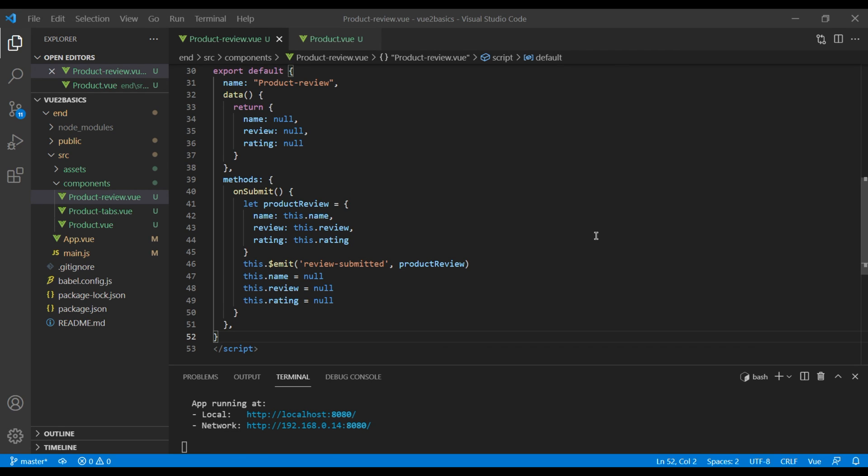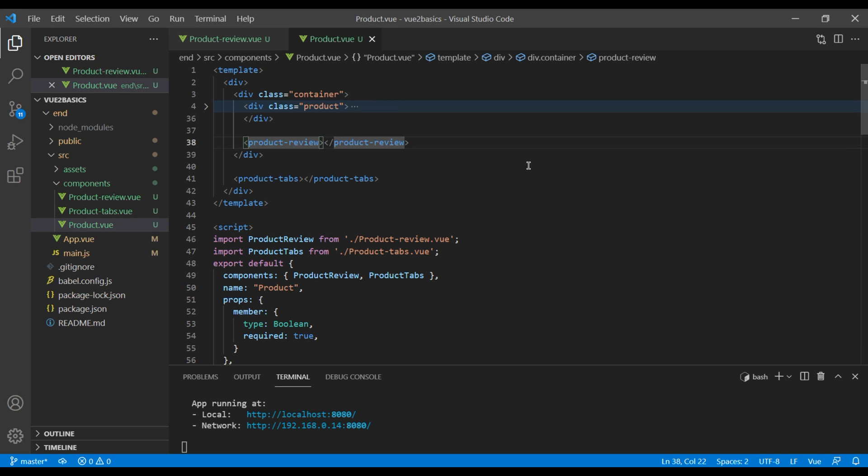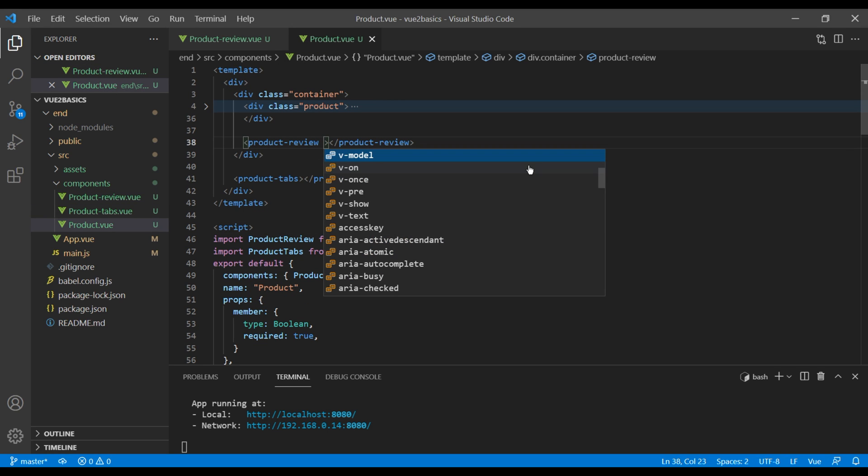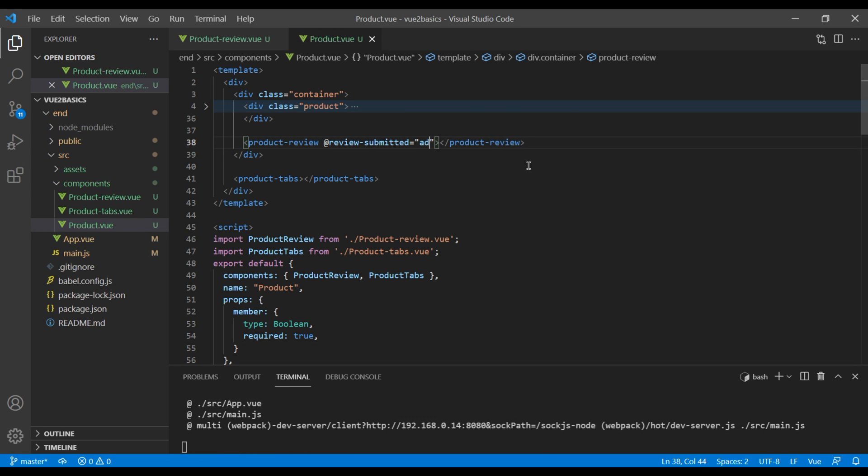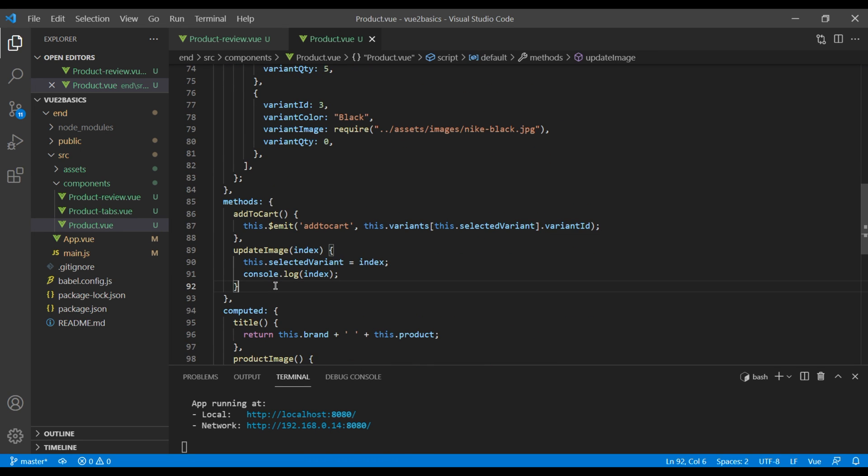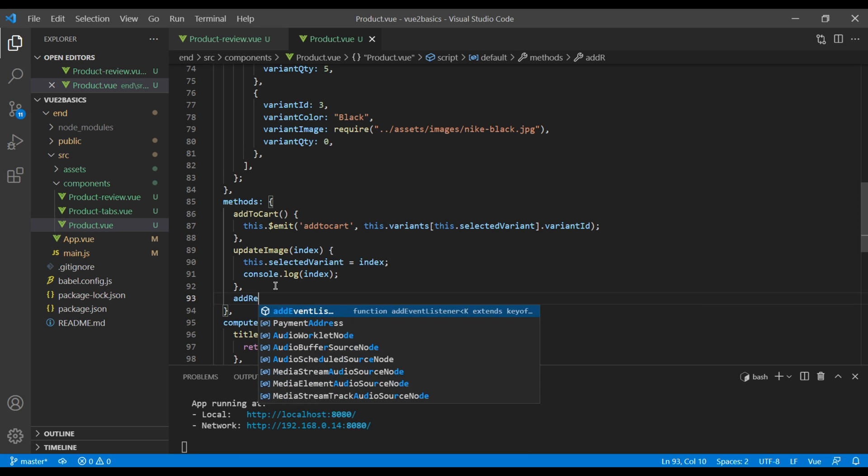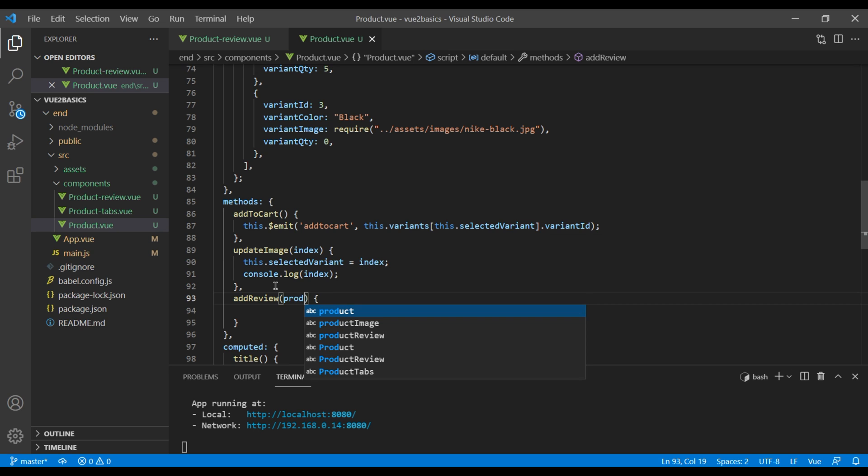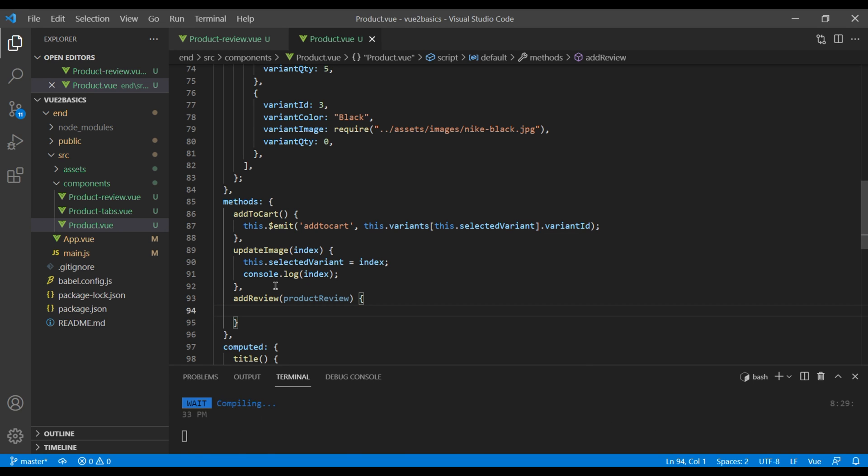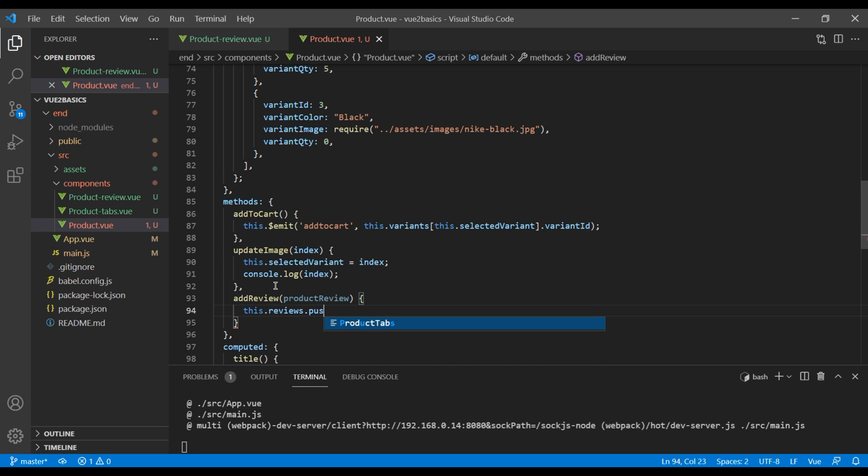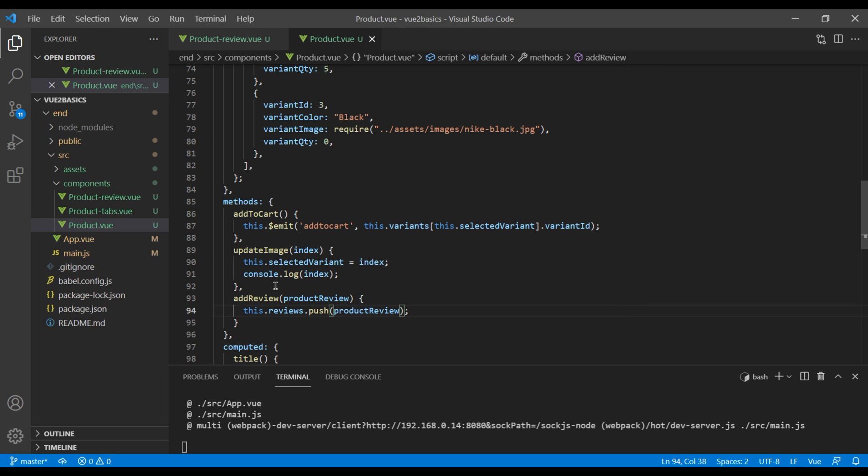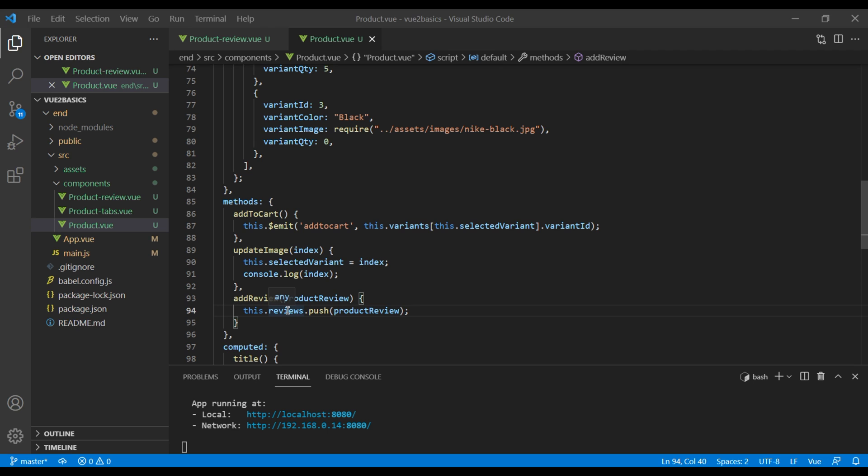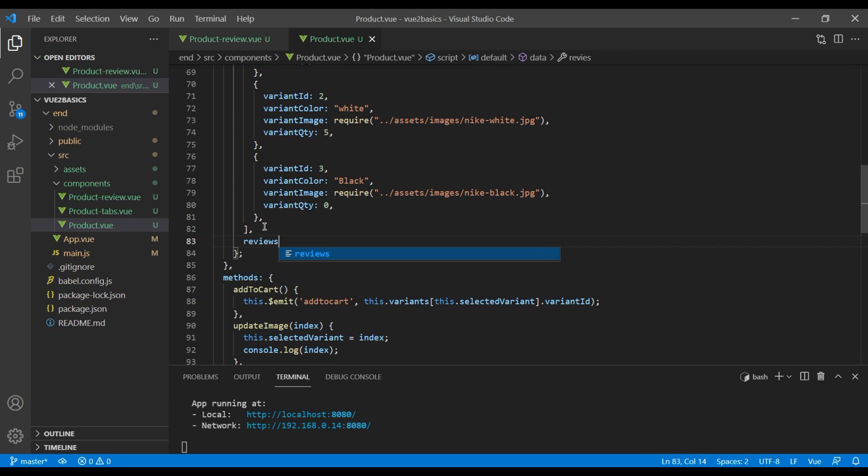Now open your parent component, which is product dot view. And in this product review, you can add at review submitted. And you can add the method. I will call add review. Then on the method, you can add addReview. We are passing product review. And then here we can write this dot reviews dot push product review. We don't have reviews in our data yet. So here you can add reviews and add empty array.